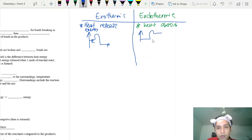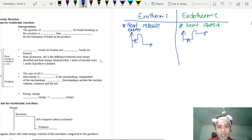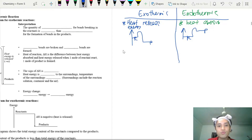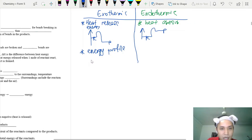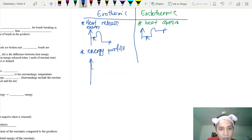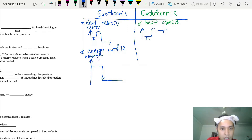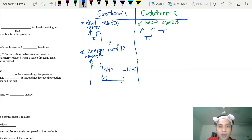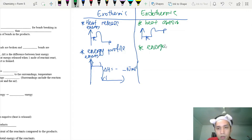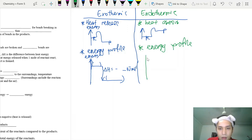For endothermic, the product is higher than the reactant on the energy axis. When drawing your energy profile diagram — which you must know how to draw — for exothermic: draw the line going down, label the y-axis 'energy', place reactants on the left and products on the right, and include the heat of reaction as a negative value in kJ/mol.